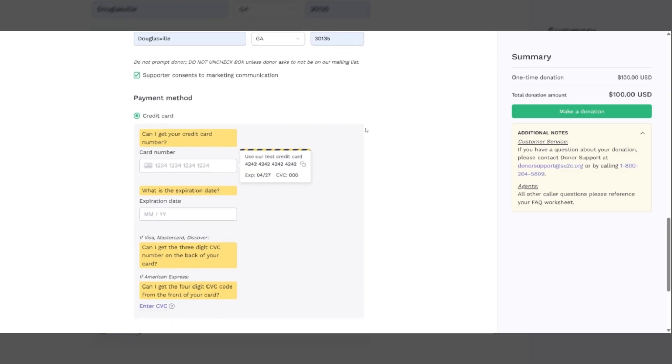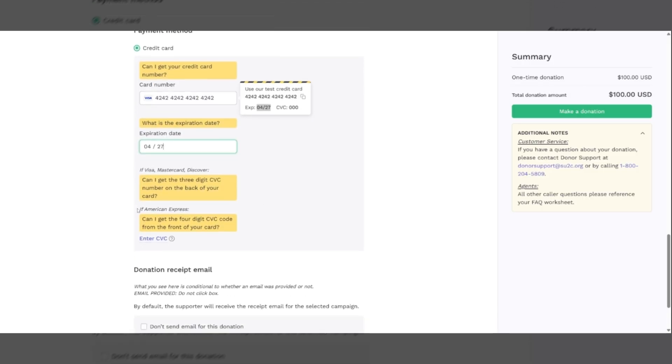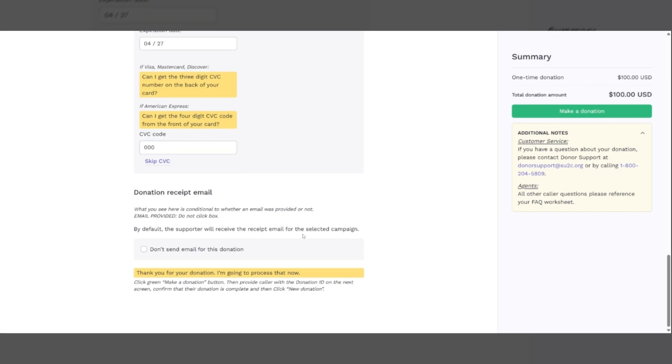Then we come down to our payment method. We can enter the credit card number. Please make sure that you repeat the credit card number back to the caller and I'm going to demonstrate here with a fake credit card to show you how this works. We will get the credit card number and repeat that back. We'll get the expiration date and repeat that back and then we will come down and we will say, can I get the three-digit CVC number on the back of your card if it's a Visa, a MasterCard, or Discover? If it is an American Express, can I get the four-digit CVC code on the front of your card? And you'll enter that right here.